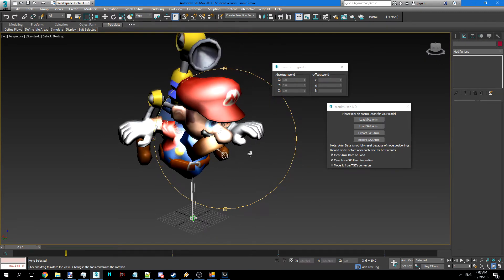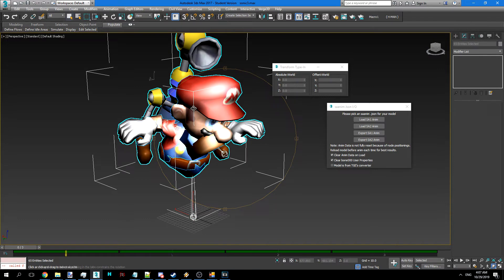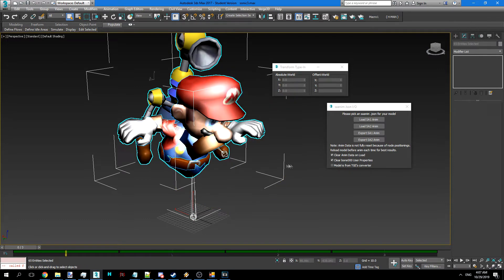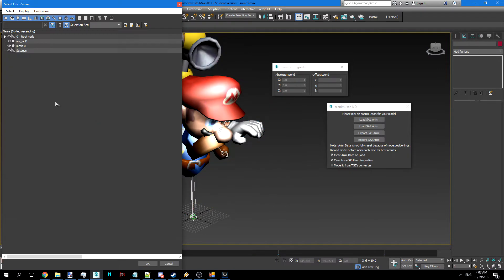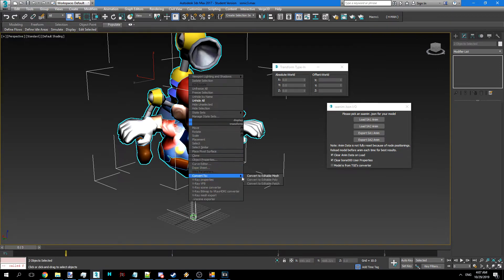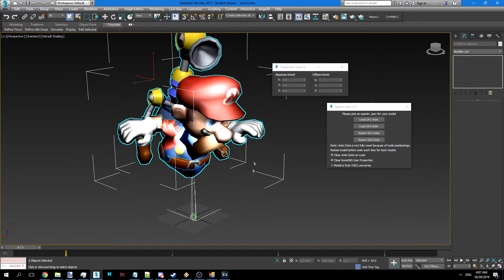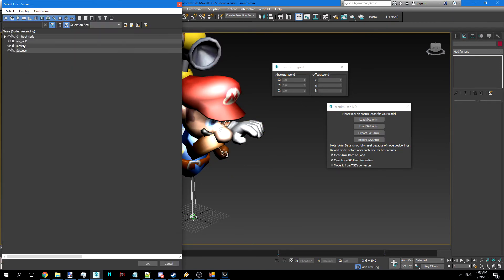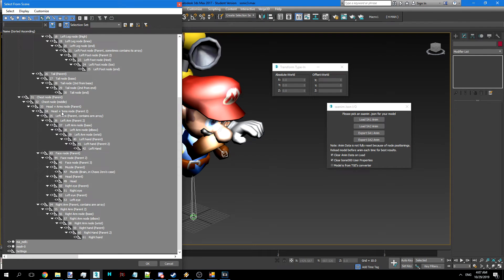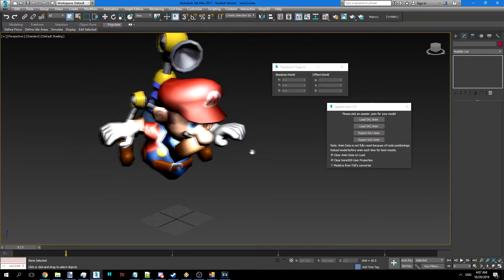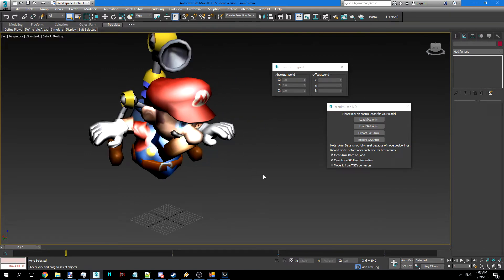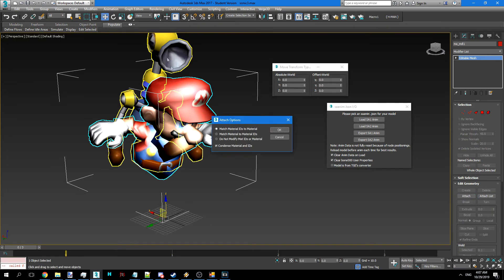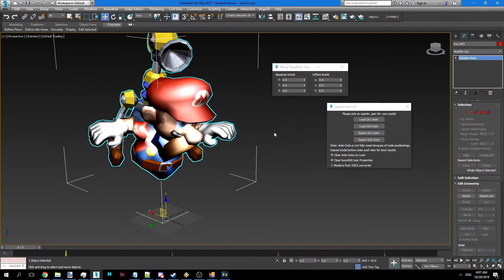Anyways, once we have all that done, we can just select both the meshes here, convert to editable to get rid of the skinning stuff. Then we'll select everything but those. Delete. And now if we combine them, we can go ahead and export them.